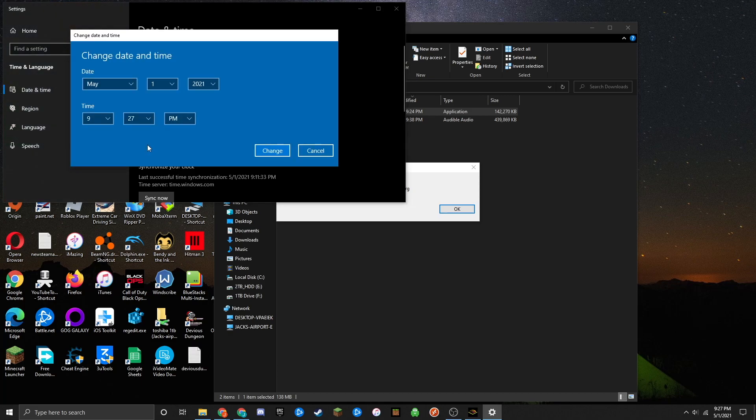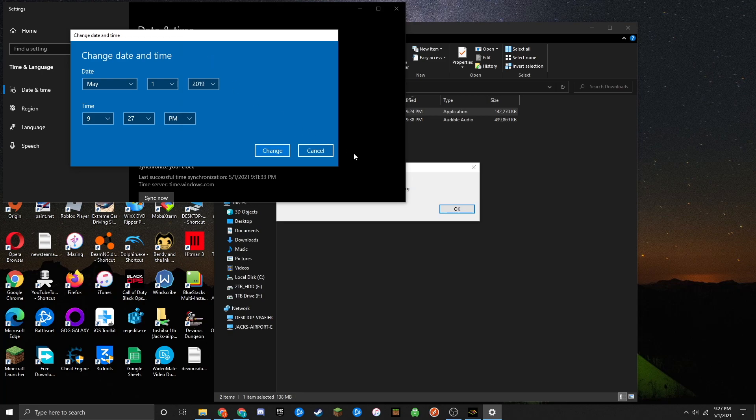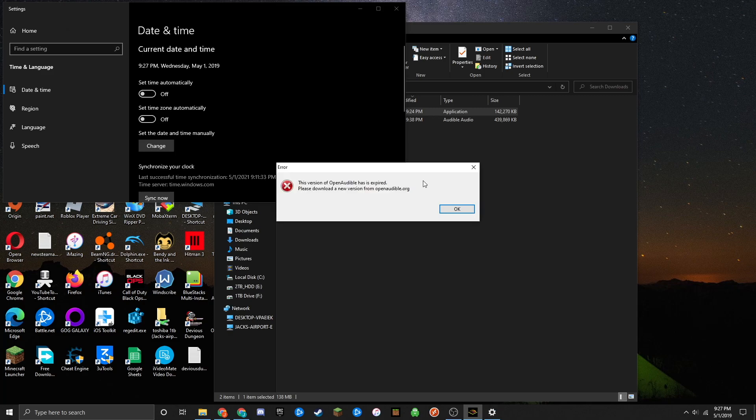Set the date to May 2019. This will trick the software into believing you're in 2019, allowing you to bypass the error. Click OK.